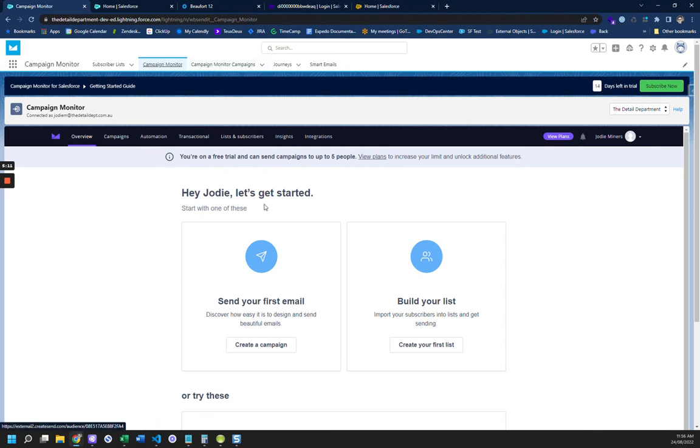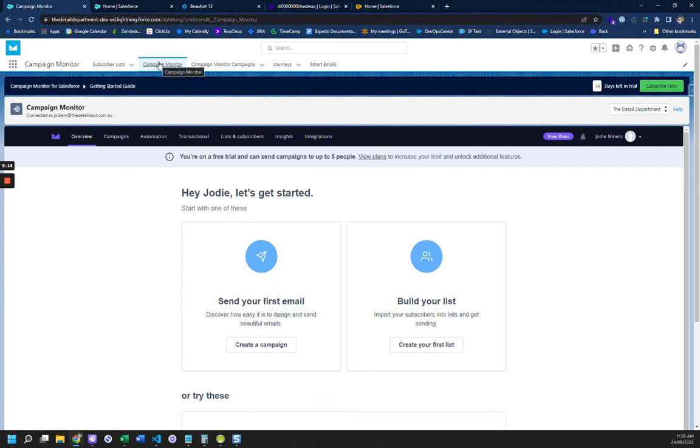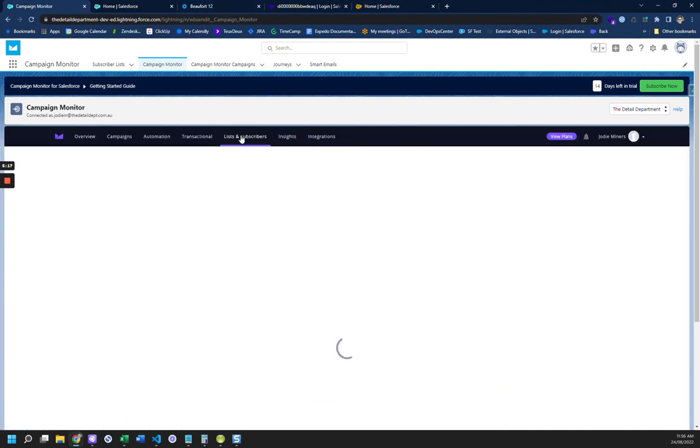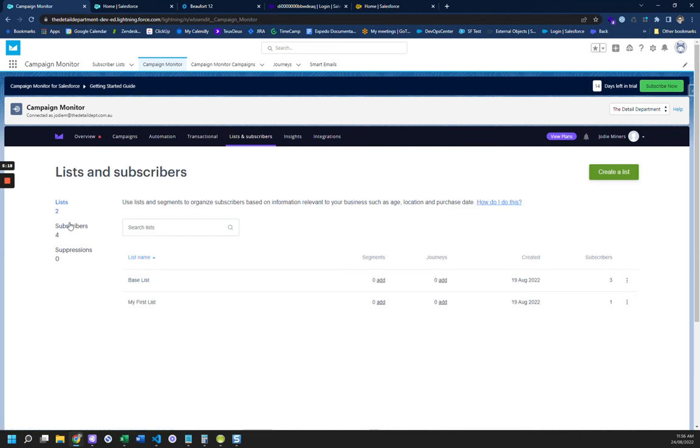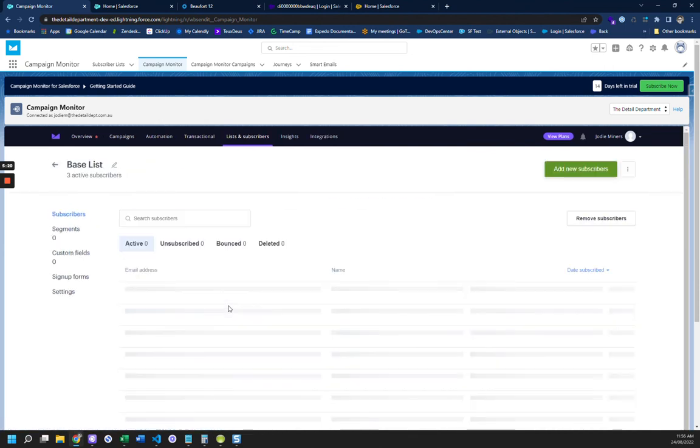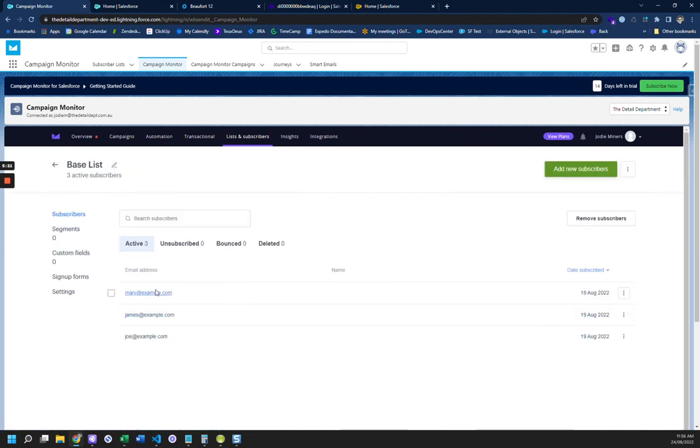So this is great because that links directly from Salesforce, directly into Campaign Monitor. And so if I go to my list of subscribers, I can see my base list, and here are my three subscribers in Campaign Monitor.